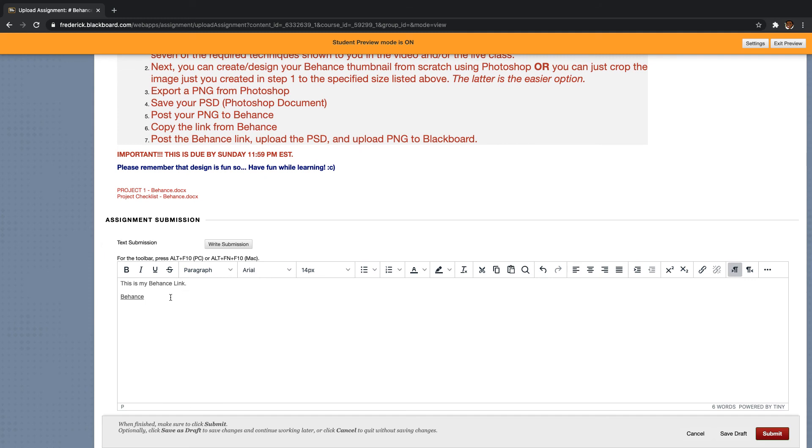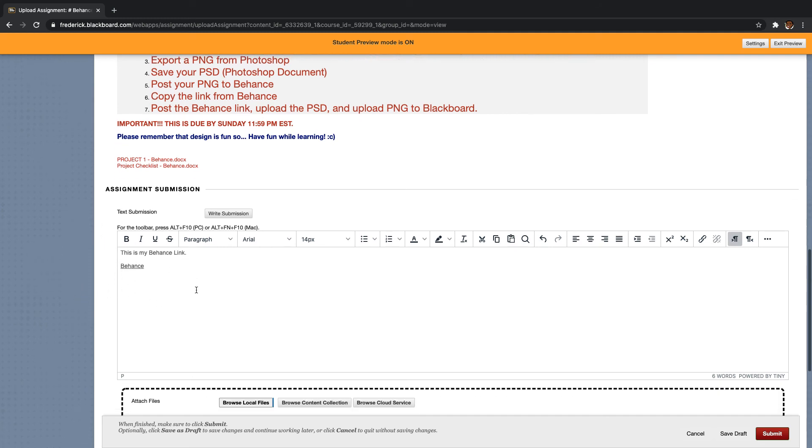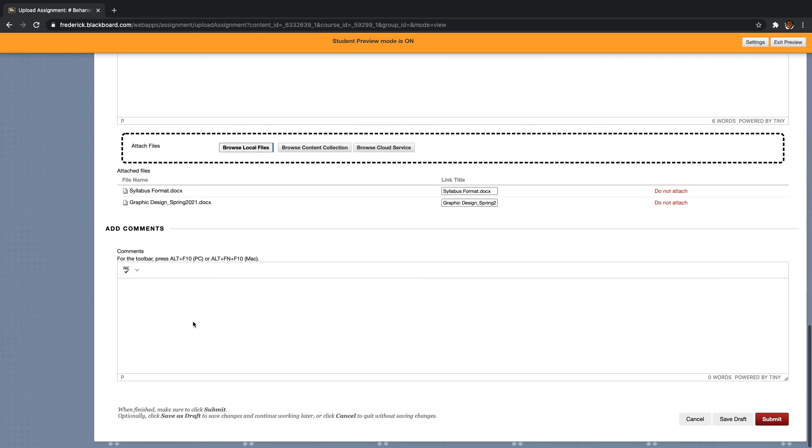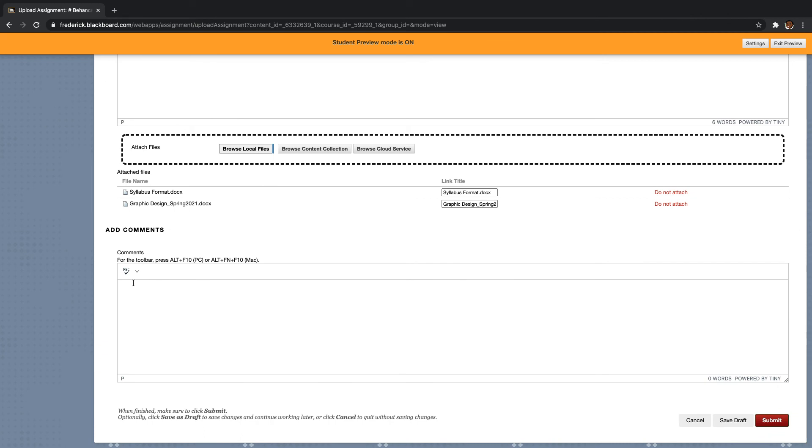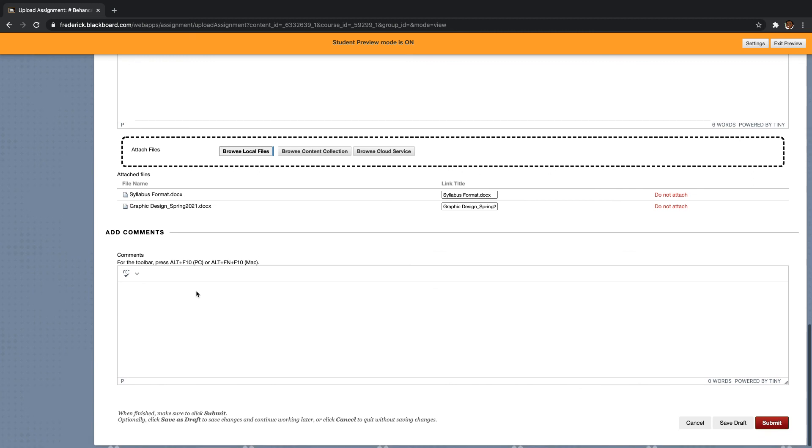This is the text submission part where you would submit your Behance link. And then now here, if you want to send me a note saying, hey, this was difficult or I had difficulties in this or I like this, this was a lot of fun, or anything like that you can put there.